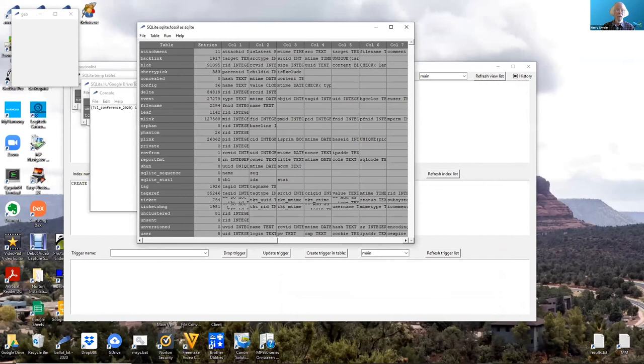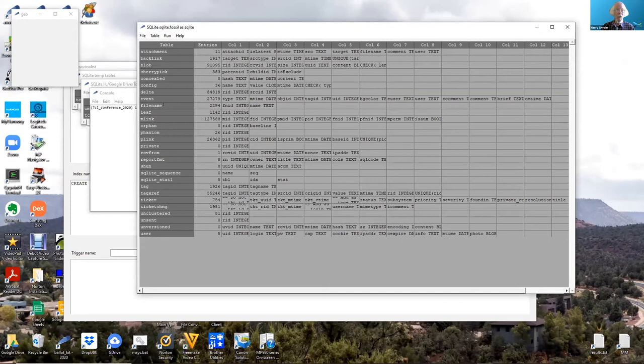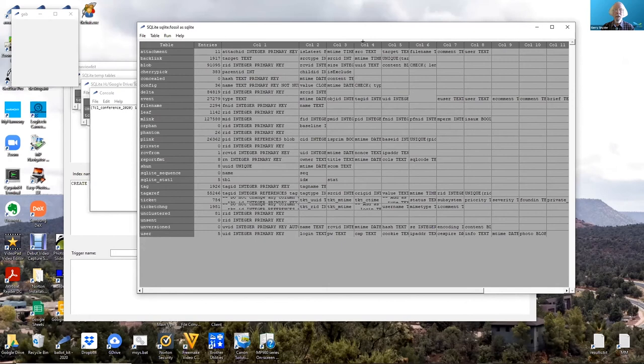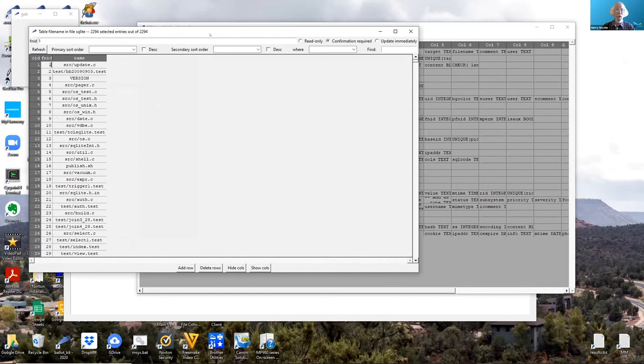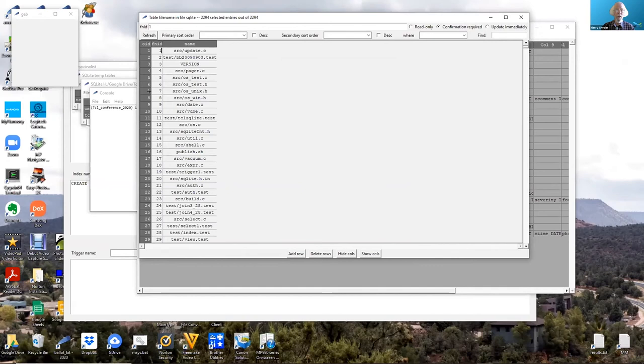This shows a table window for fossil and shows how many entries each table has and the column definitions. By clicking on a row, it brings up a table window showing the data by OID order.